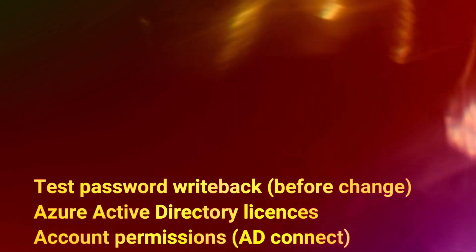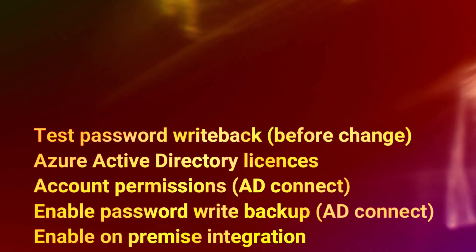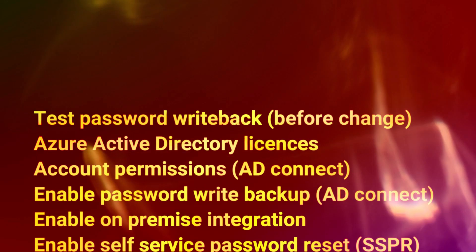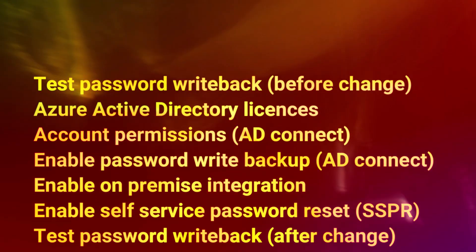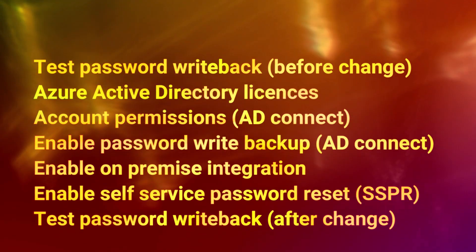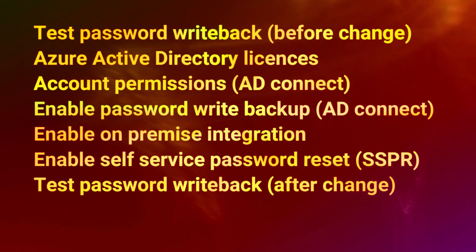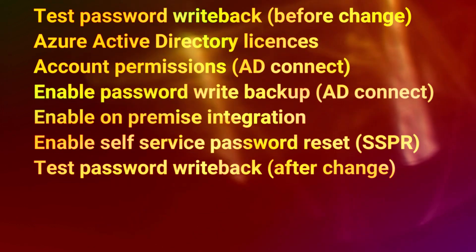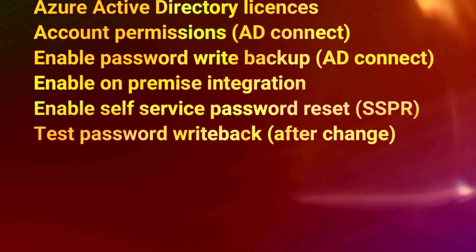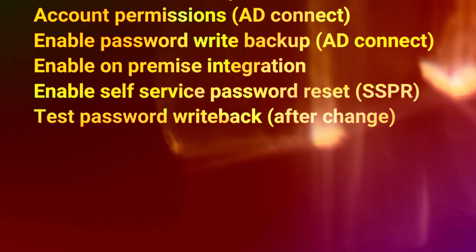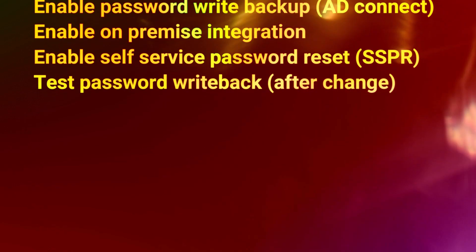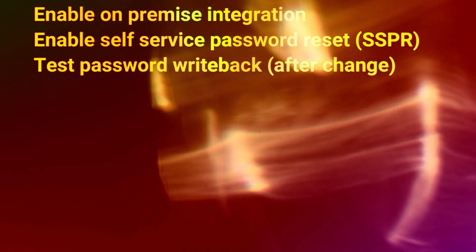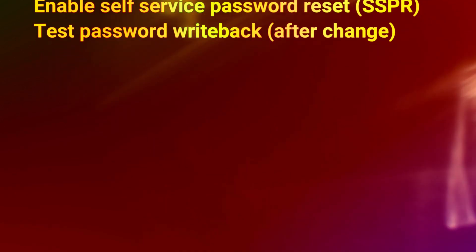So in this video, we will test password writeback before the change. We will also take a look at Azure Active Directory licensing to enable the password writeback feature. We will take a look at account permissions, enable password writeback using AD Connect, on-premise integration. We enable self-service password reset SSPR. And then finally, we will test password writeback after we have enabled.